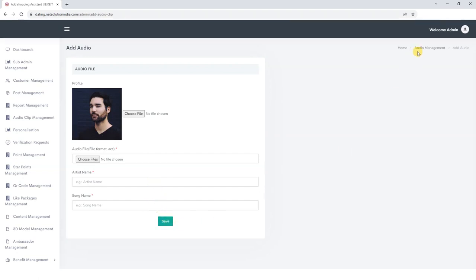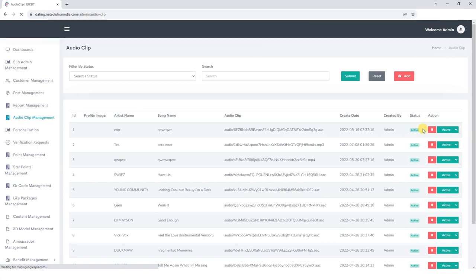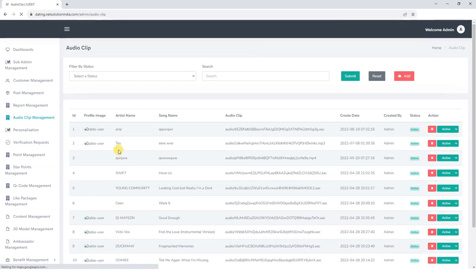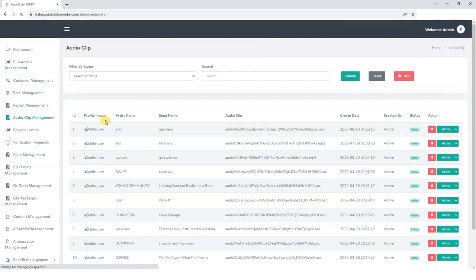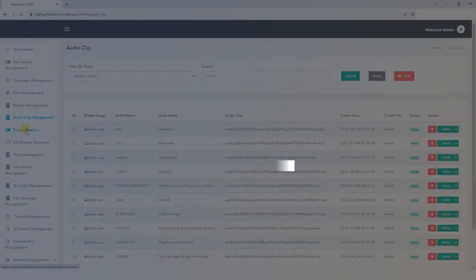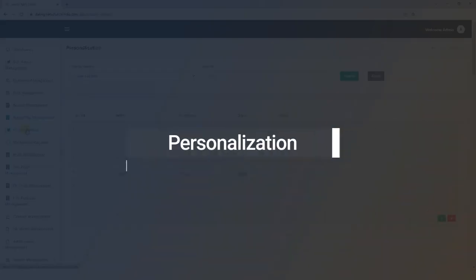Once we submit these details, the audio clip will be displayed here along with its profile image, artist name, song title, and the audio clip itself.